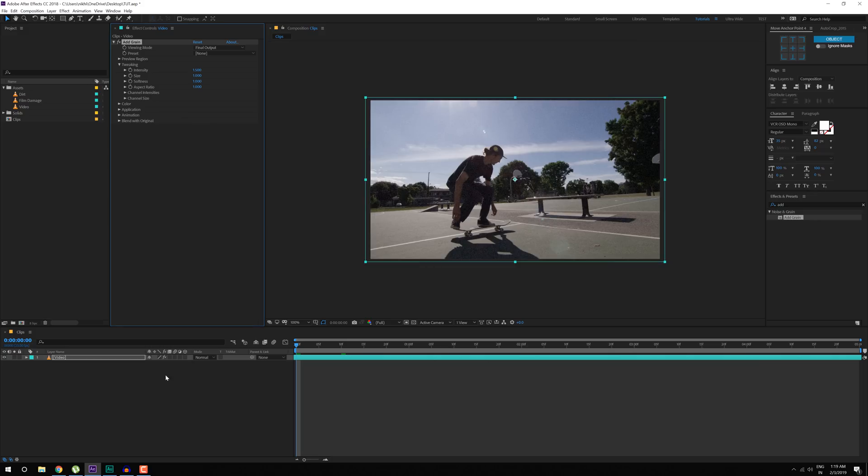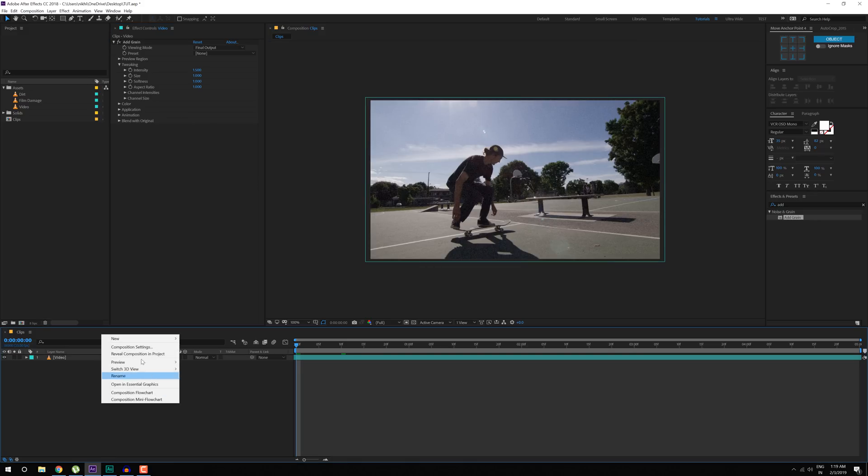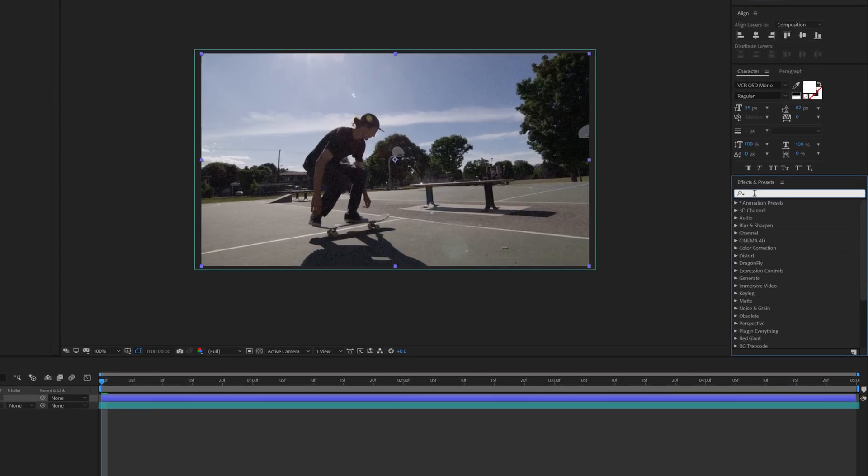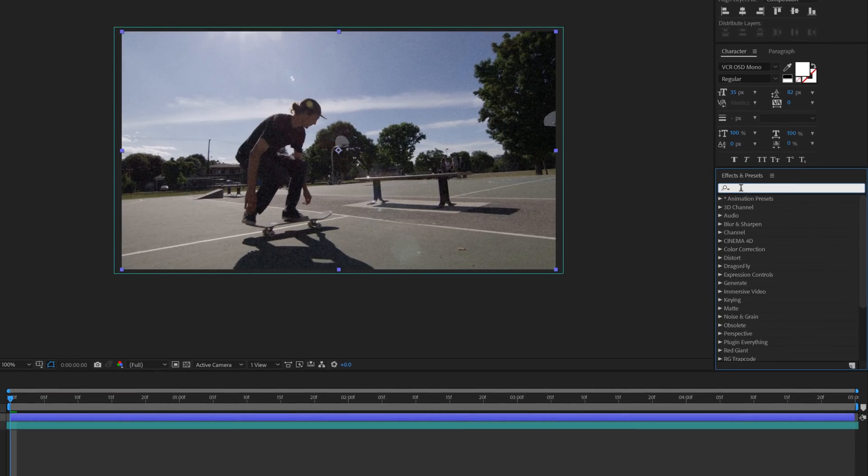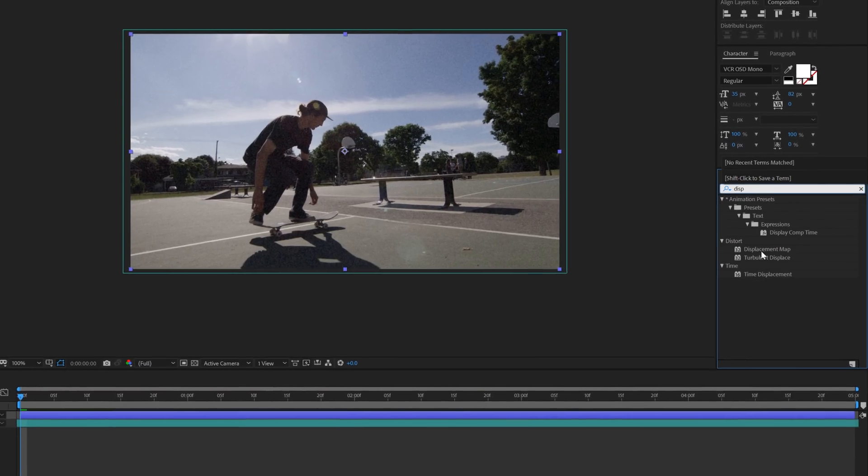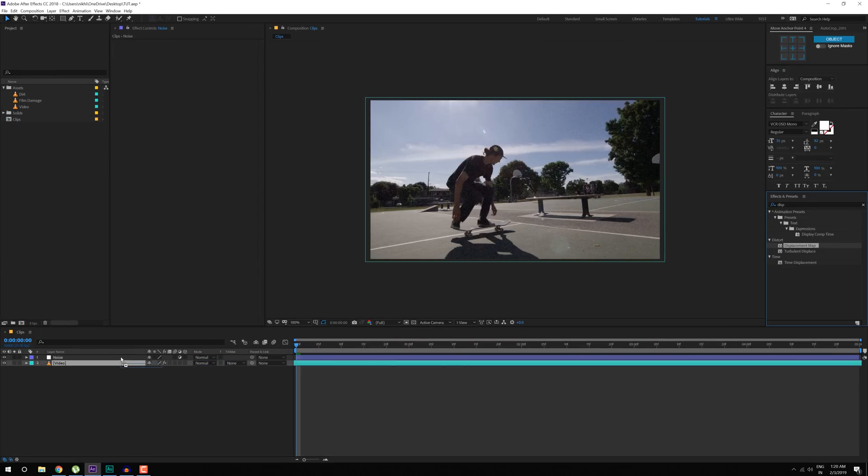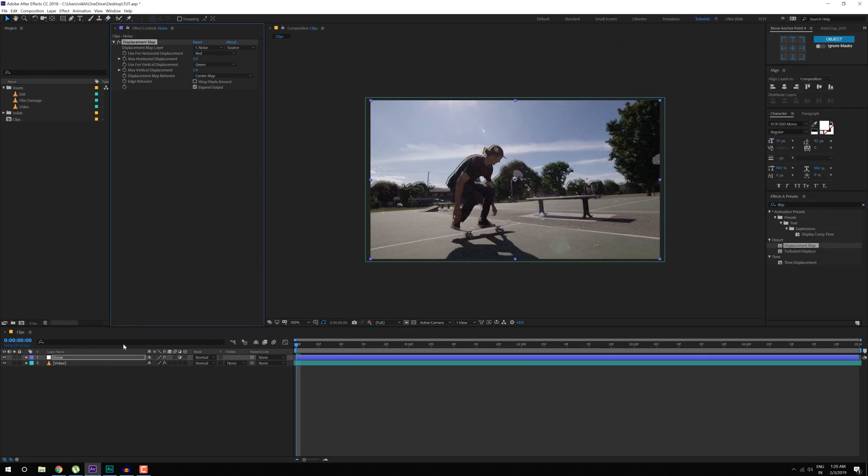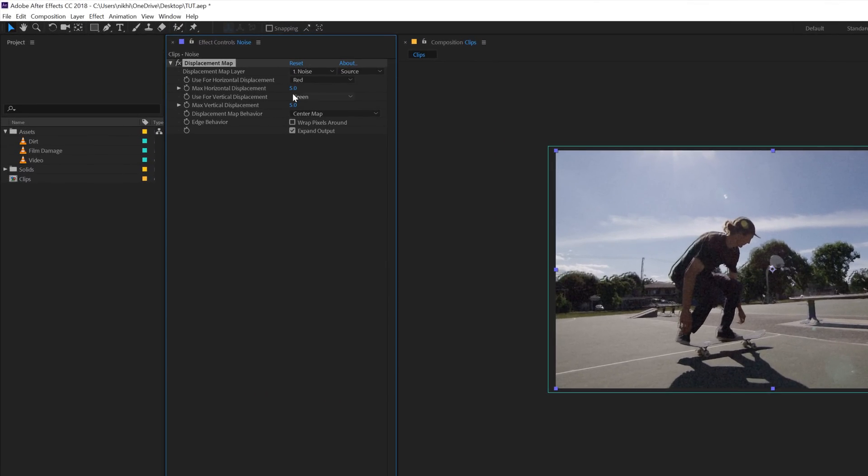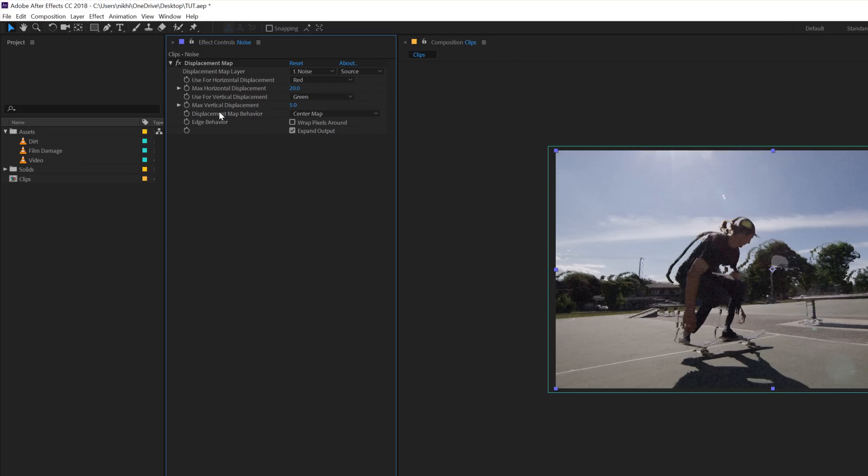Then let's create a new adjustment layer, let's call this Noise, select it, go into Effects & Presets and type in Displacement Map, drag and drop it onto the Noise, then I will increase the Max Horizontal Displacement to around 20 and Max Vertical Displacement to 100.